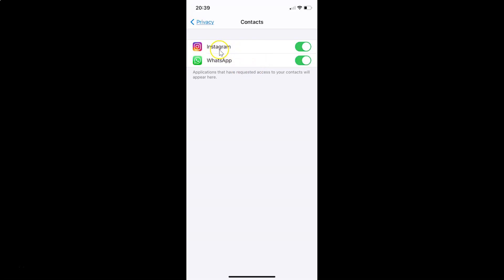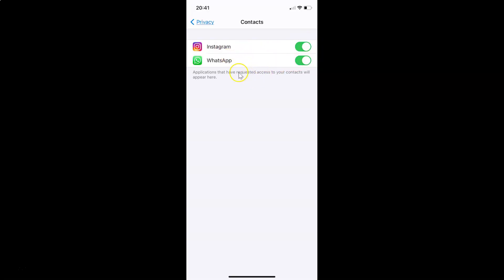In my case it's Instagram and WhatsApp. When the switch is on next to an app, that means the app has access to your contacts. You can see I have the switch turned on next to WhatsApp and Instagram, which means these two apps have access to my contacts.